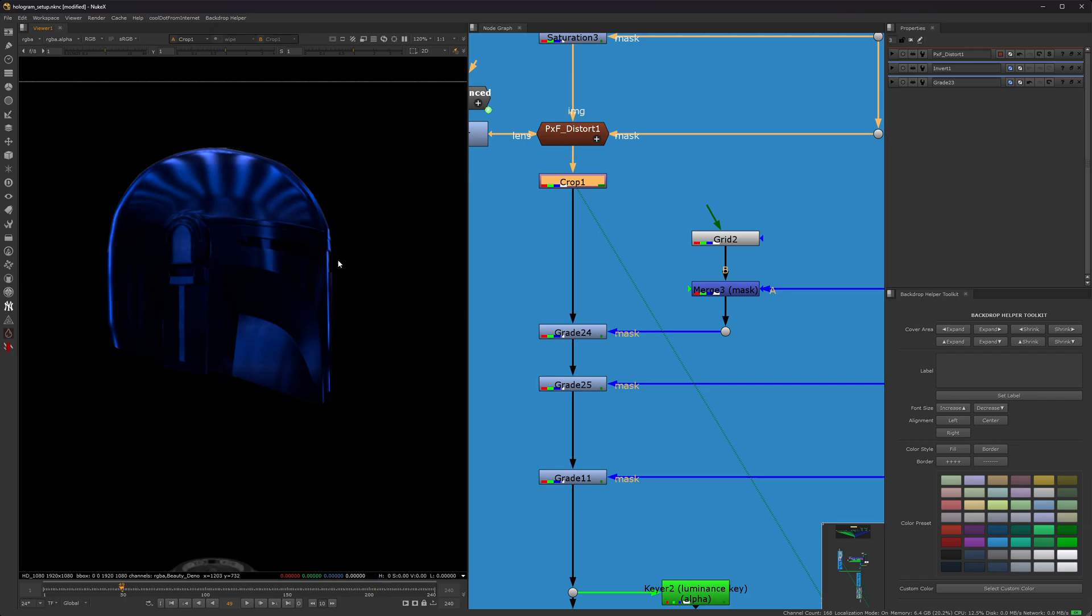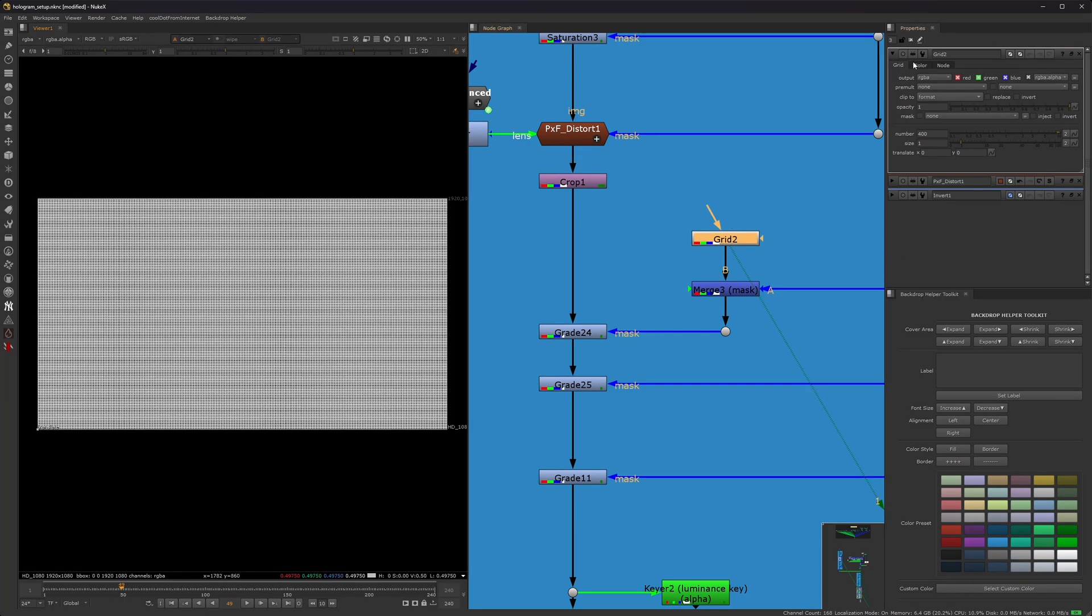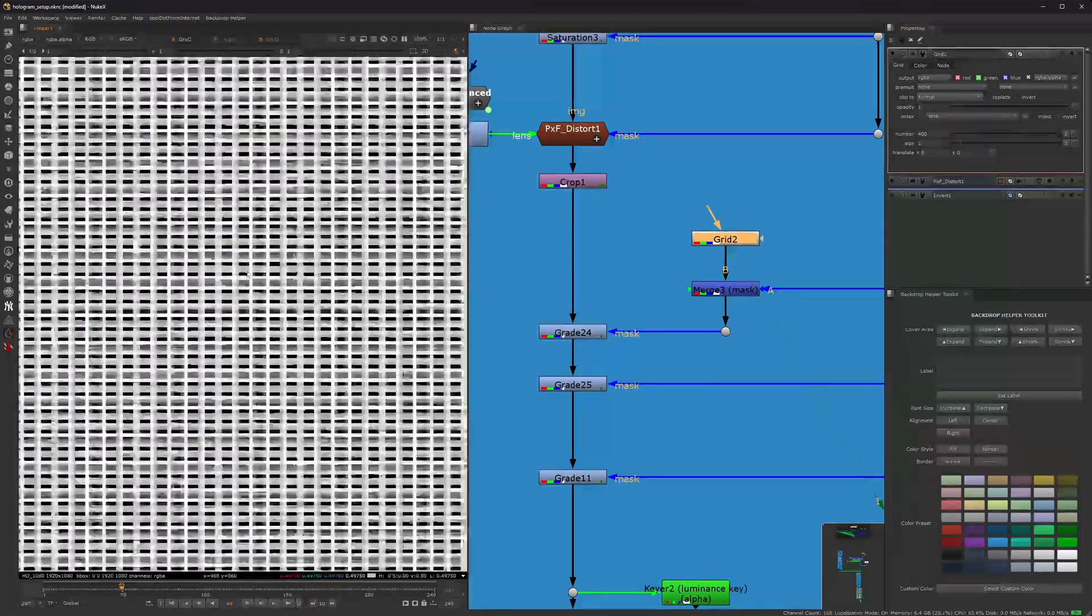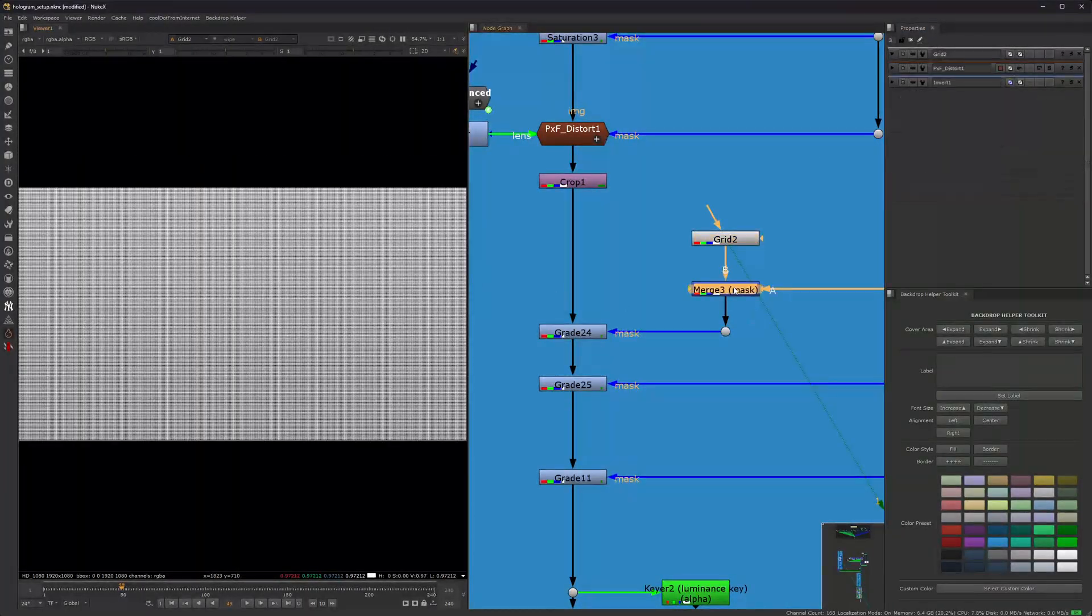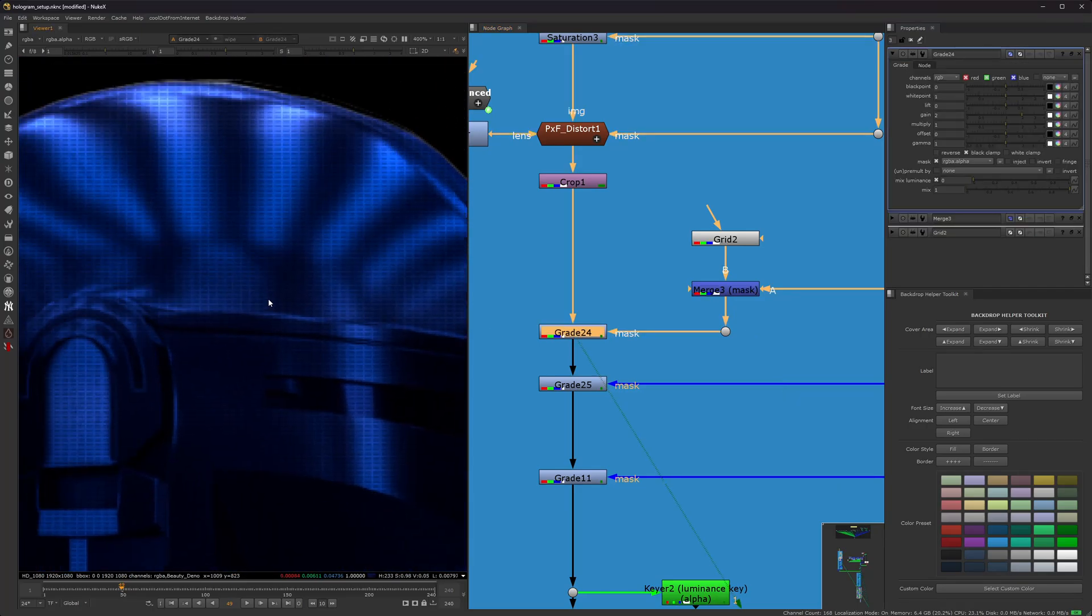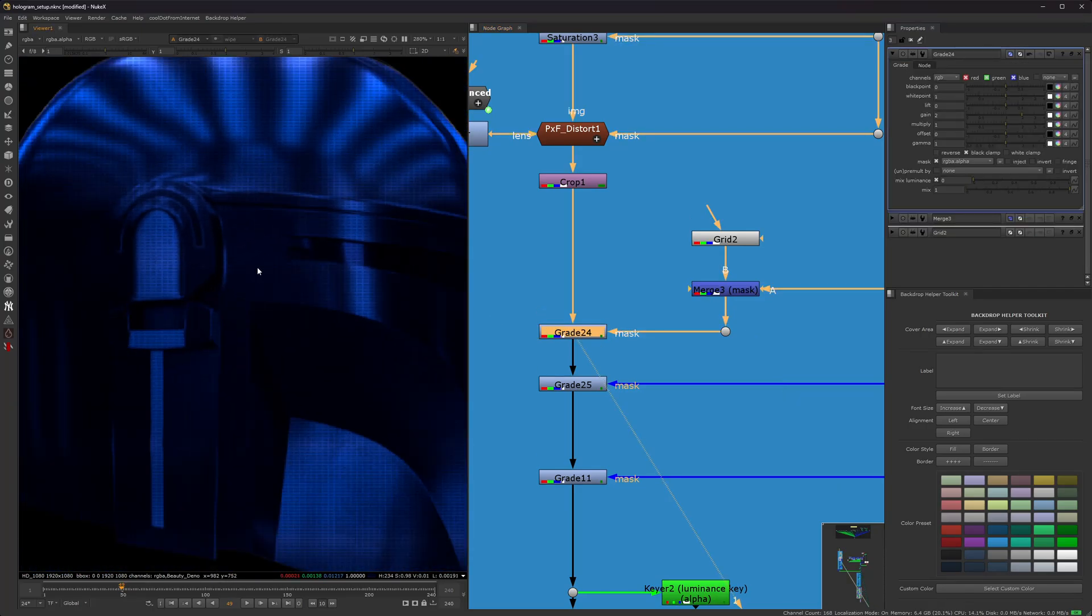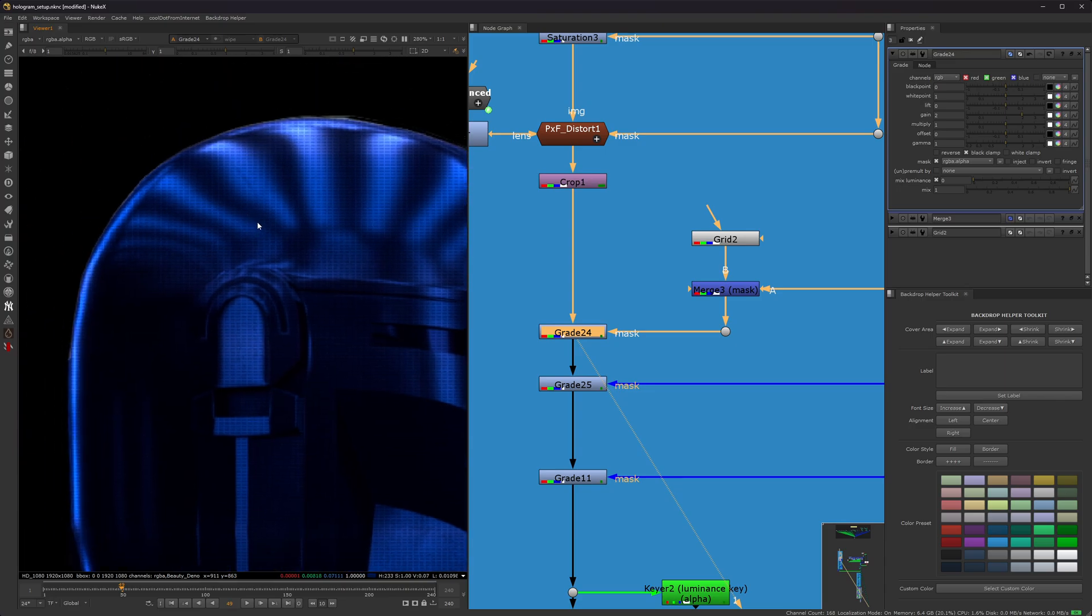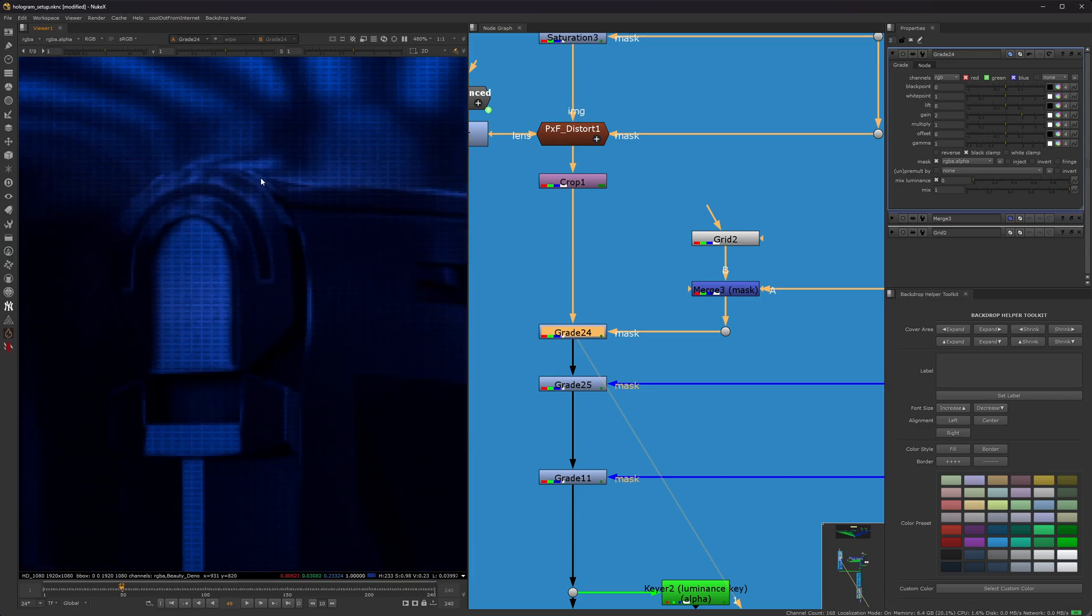So the next little effect that I added to this hologram was I added a grid node and I increased the number to 400 to give it these kind of small pixelated effects, masked by the helmet. And then what it did was it added a kind of a cool little holographic gradient effect. I kind of noticed this in the original trilogy holograms. They kind of have this pixelated effect. So I kind of wanted to replicate that particular one.